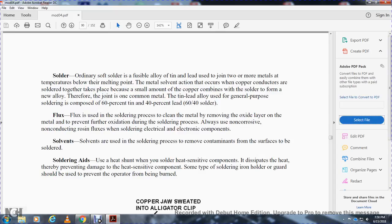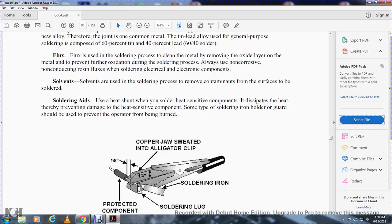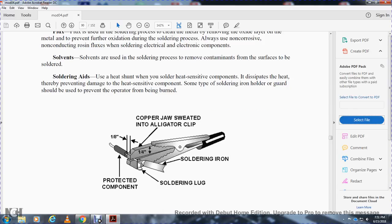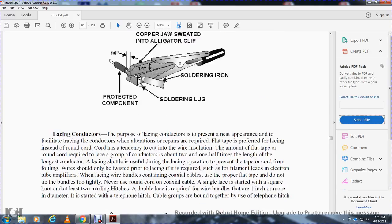Copper gel sweated into alligator clipping. Soldering iron, soldering lugs, and practice components. Protected component.